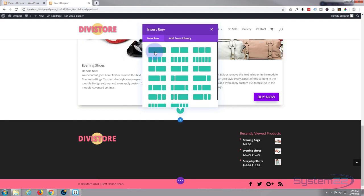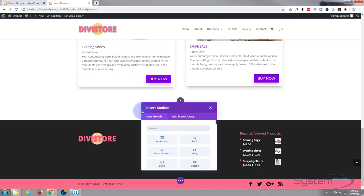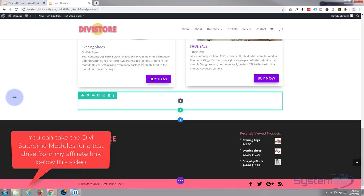Now before I put in a module, I'm going to make our row full width because we want our little image carousel to stretch from one side of the screen to the other. I can hit the little cog on the green tab there, go to Design and then Sizing.